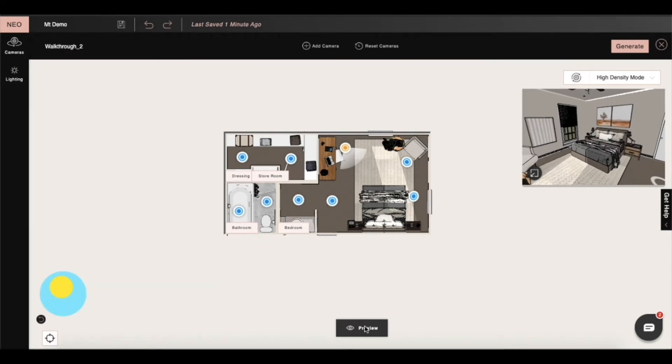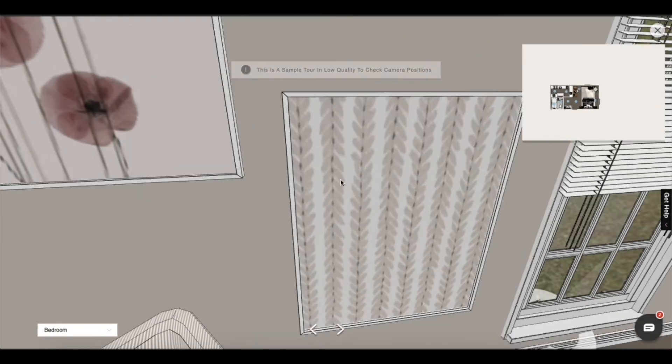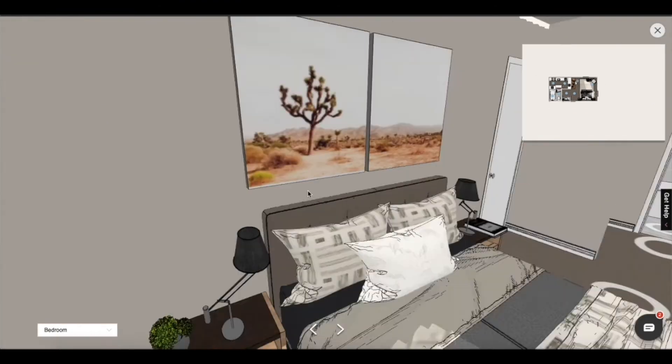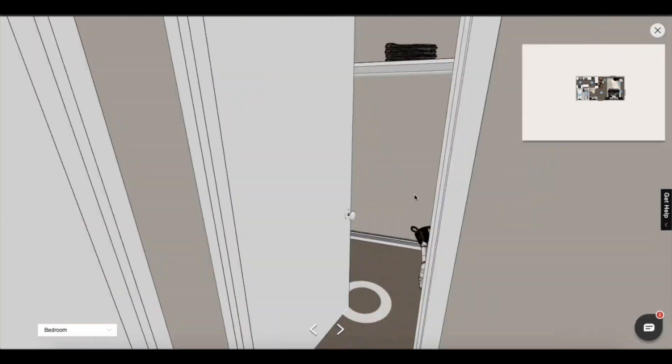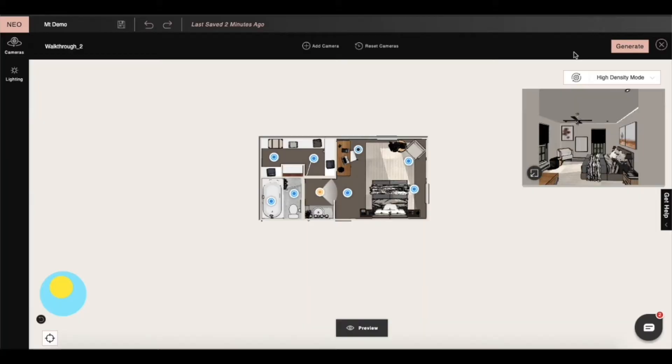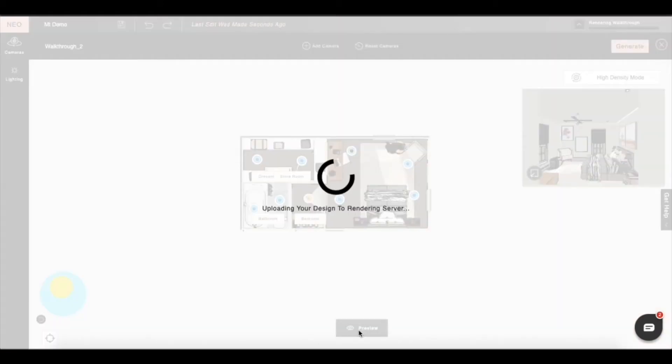Now we'll click on preview and then go to 3D mode to check all of our camera positions. When we're satisfied we'll click on generate and then our walkthrough rendering will start processing.